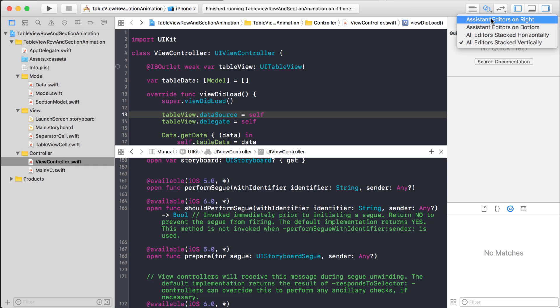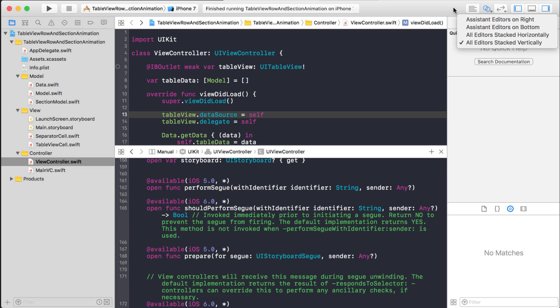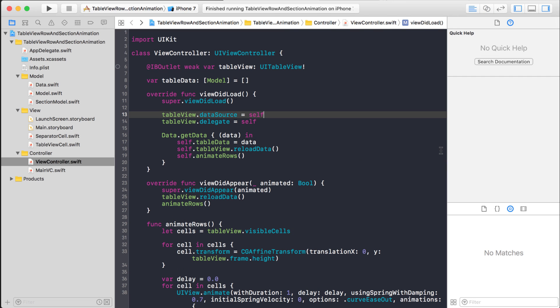Normally, by default, its assistant editors are all on the right, but I changed it to vertical. So, what I'm going to do, now that I know that command, option, and then clicking on a class opens it up vertically...